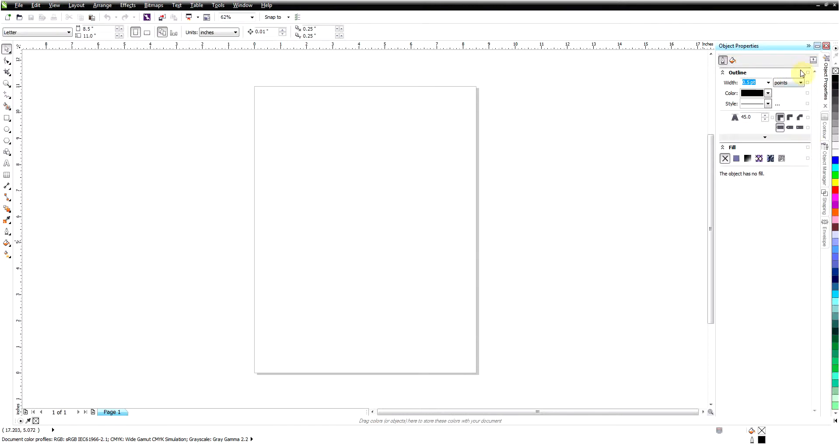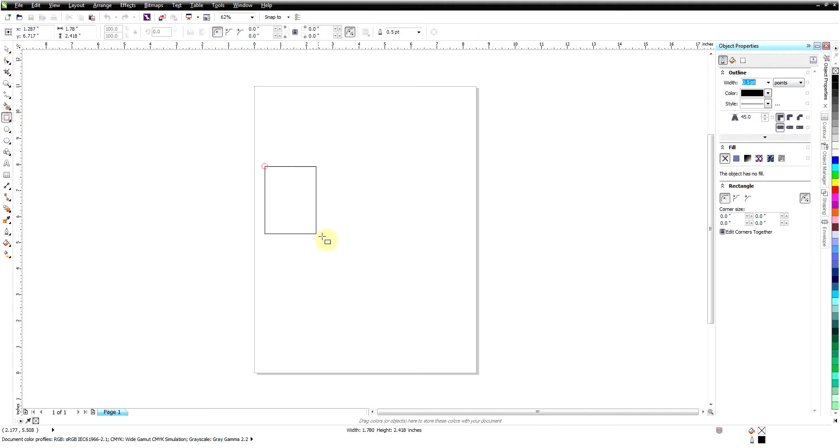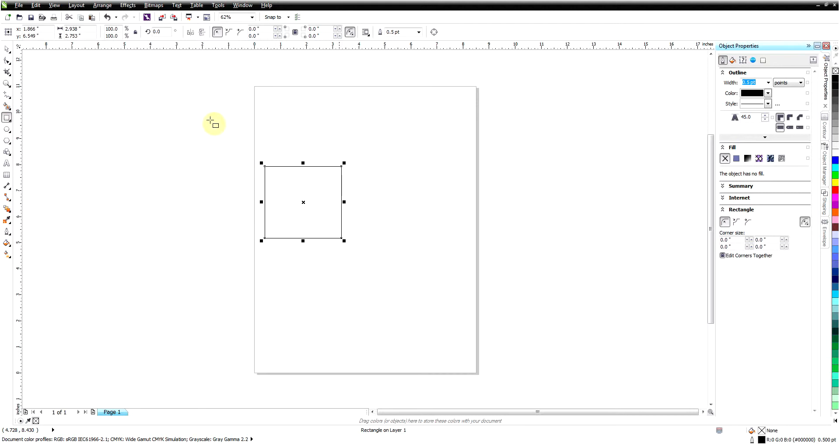We have that PDF button which is grayed out because I don't have anything drawn here, but now you can see that PDF—publish PDF button—is back just the way I had set it up before.